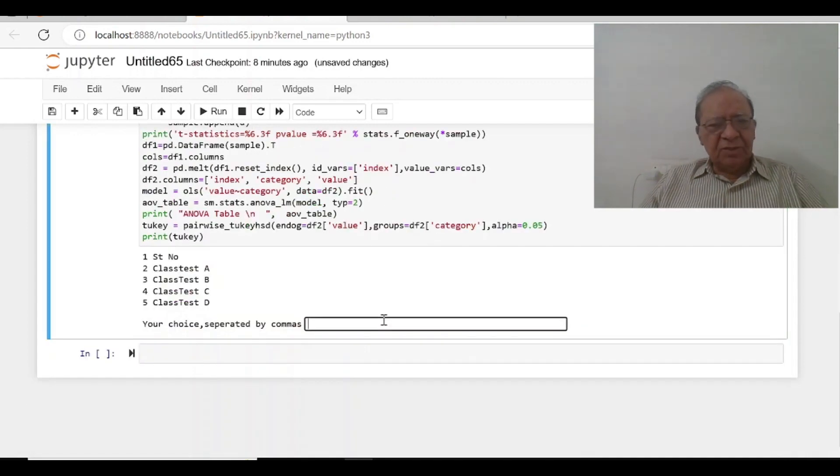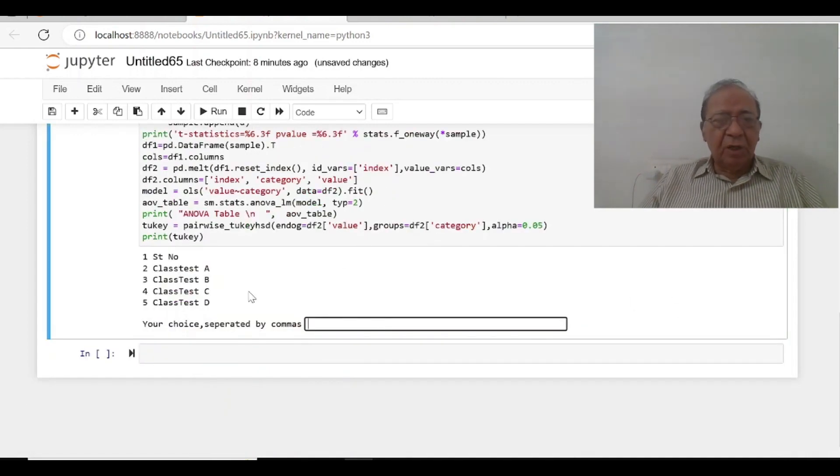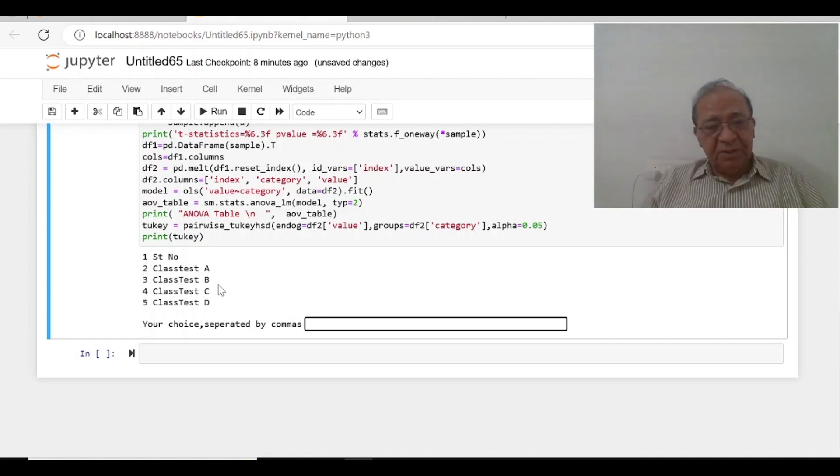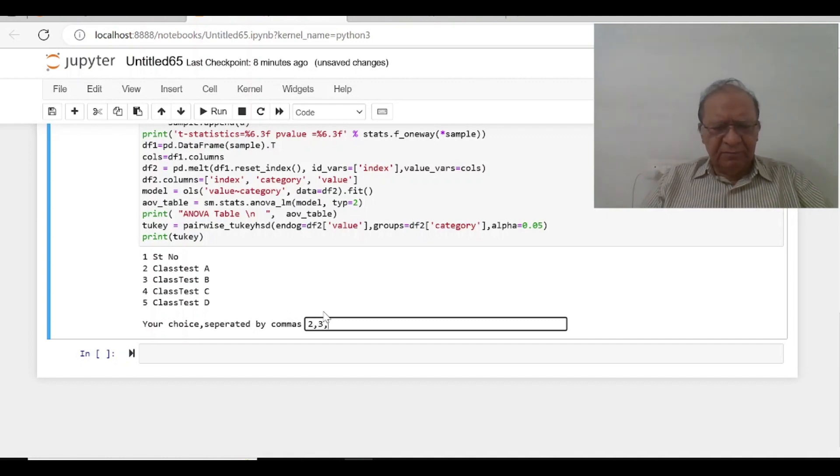It will ask me which one you want, you want A, B, C, D or you want A and B or B, C whatever is there. So first I will select all the files.